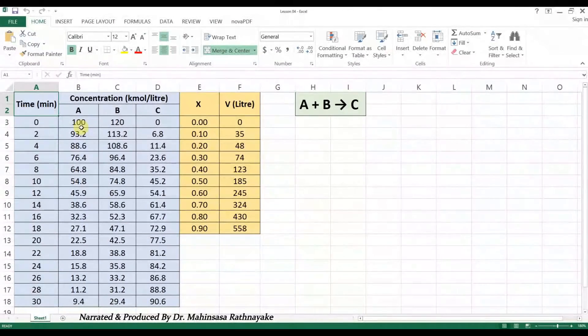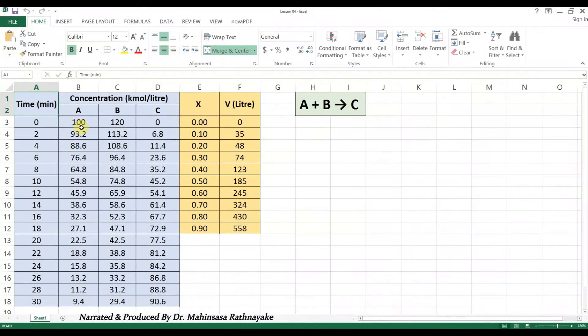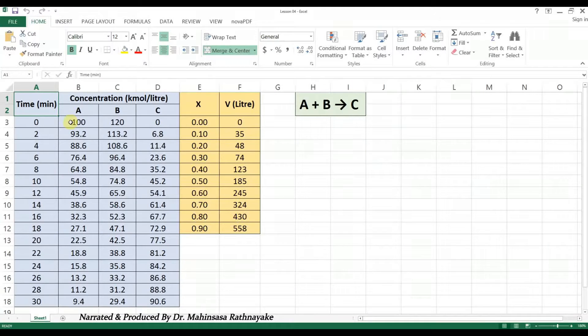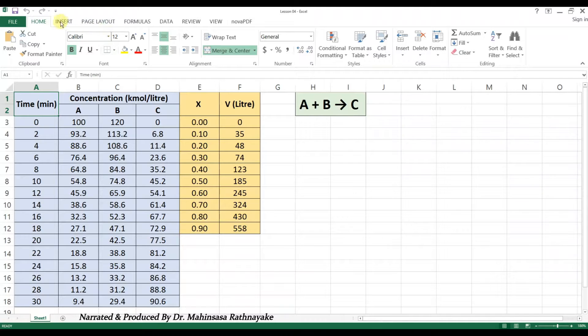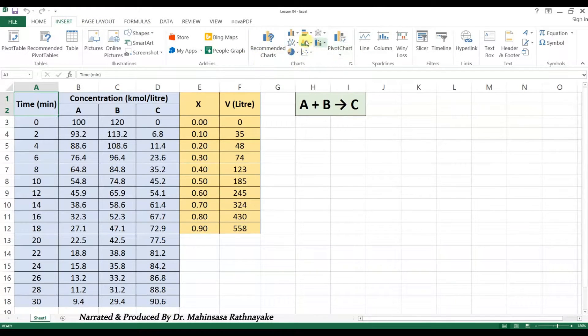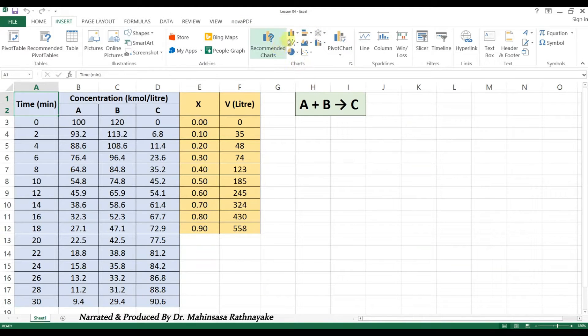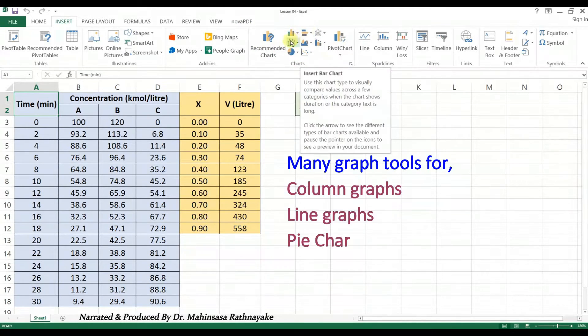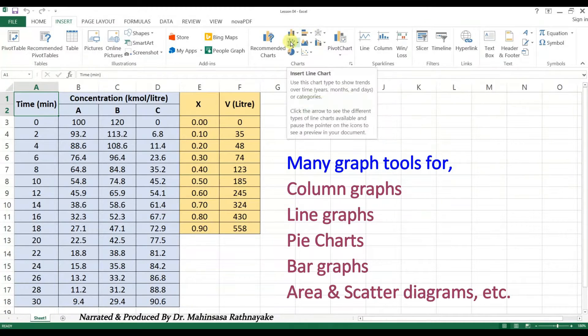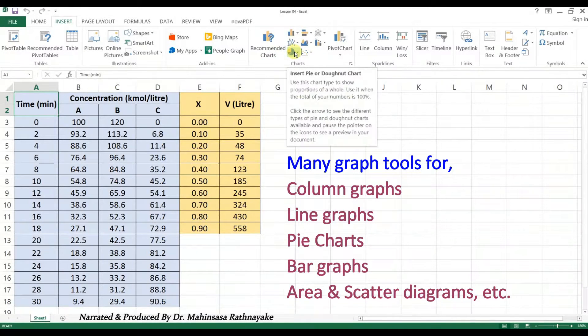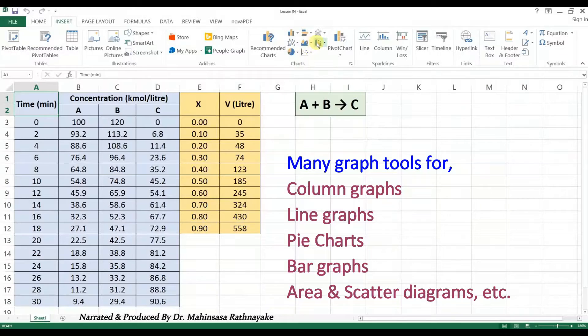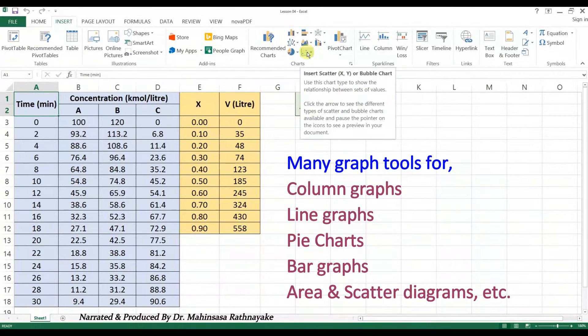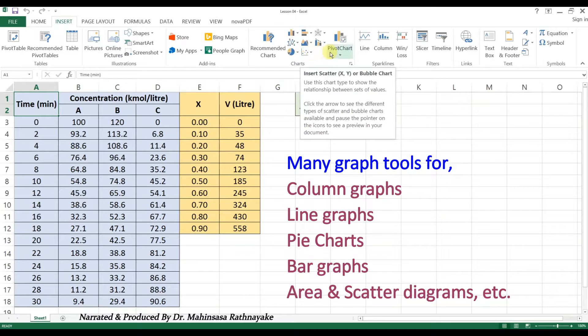Microsoft Excel provides you many tools to create different graphs and charts. When we click on the Insert tab, we can see the available tools to create graphs and charts. There, you can see the tools for column graphs, line graphs, pie charts, bar graphs, area and scatter diagrams, and other types of graphs.